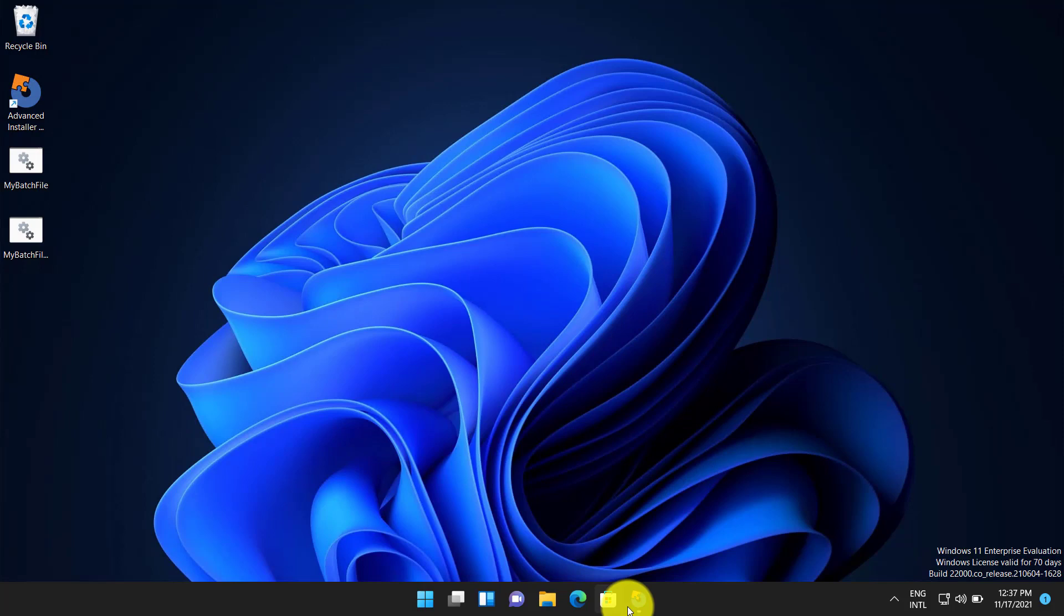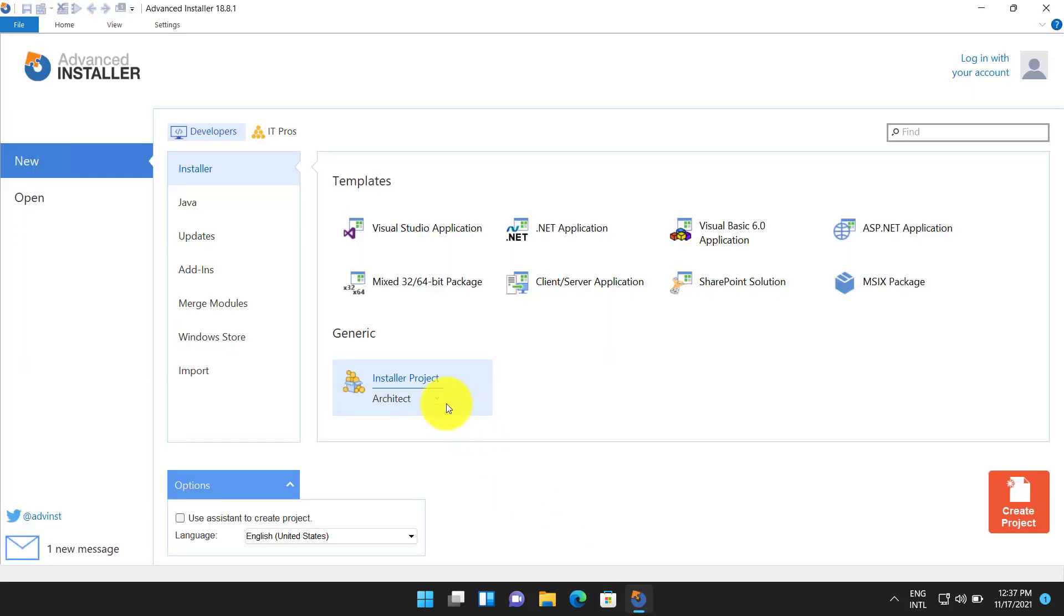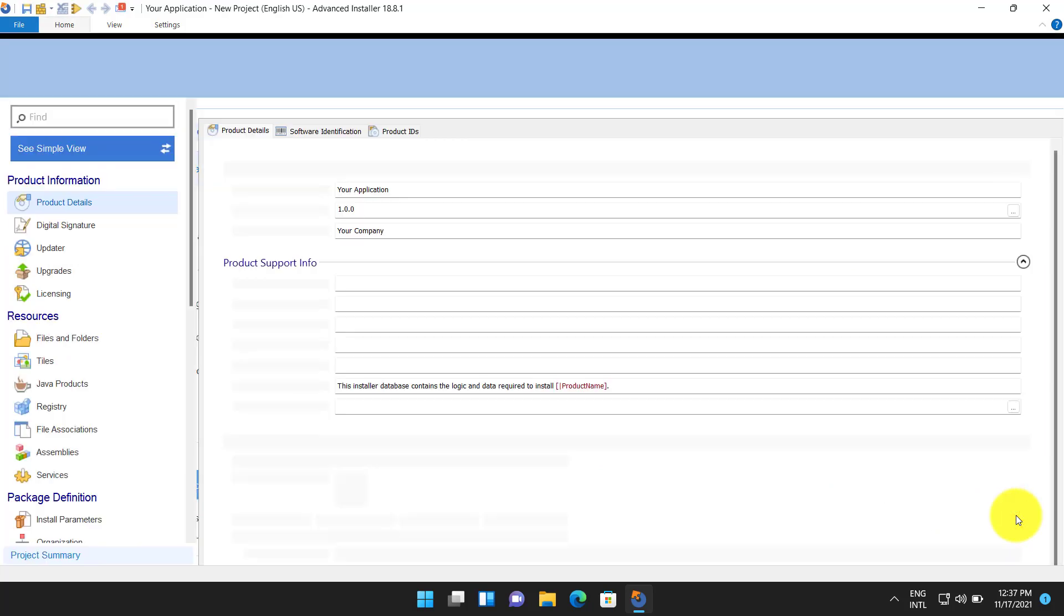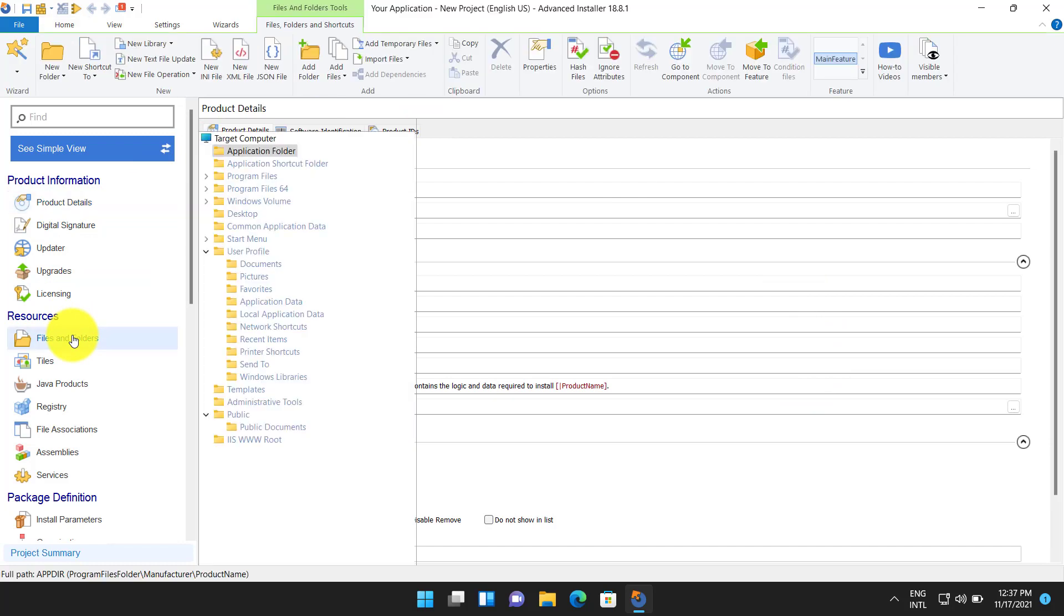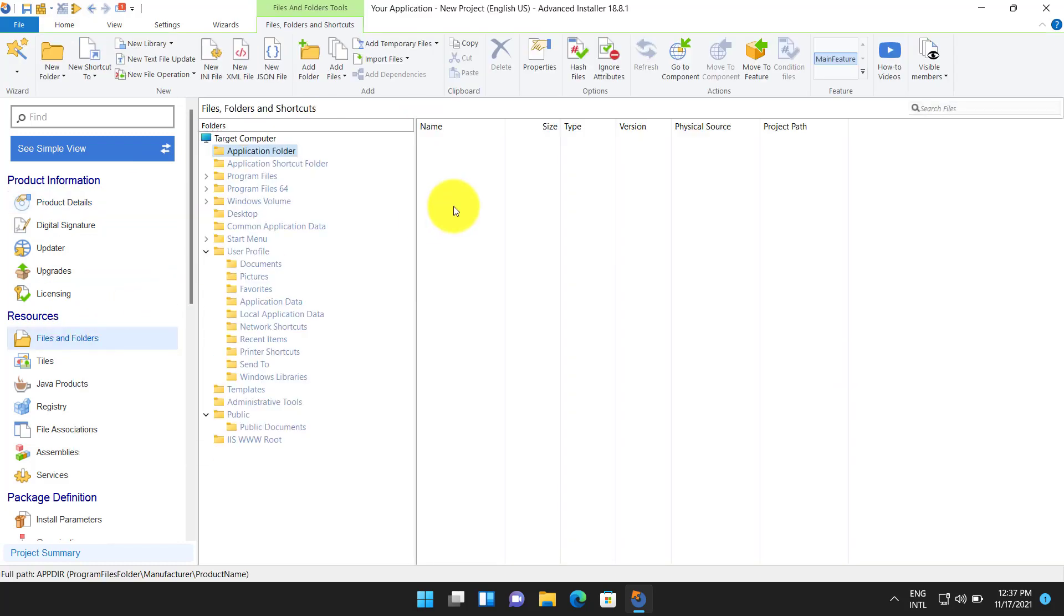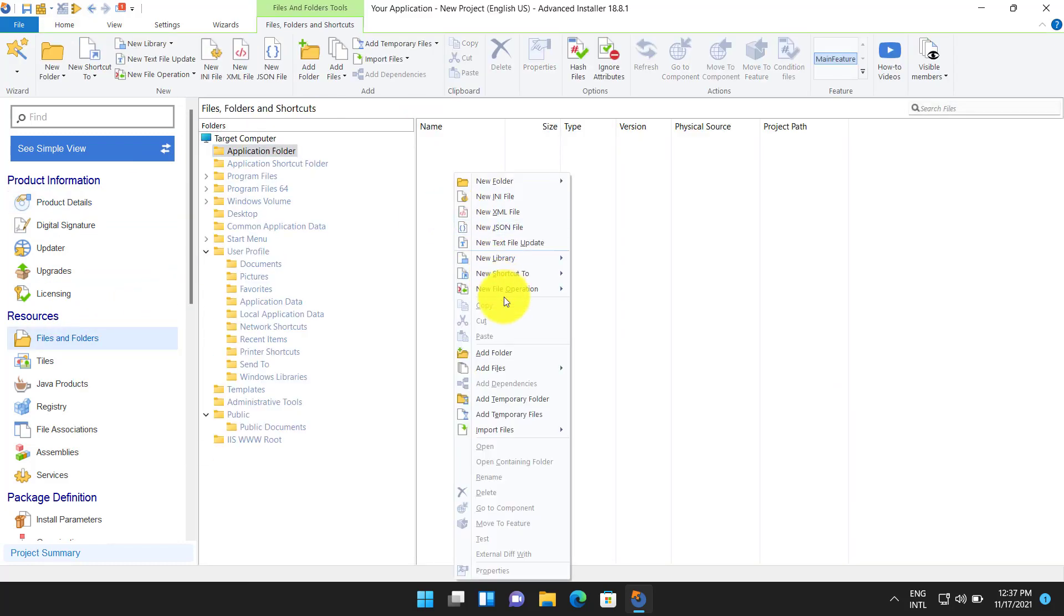Start by creating a new installer project. You can use any type of project starting with Professional. From Files and Folders page add your CMD or batch as a new file.